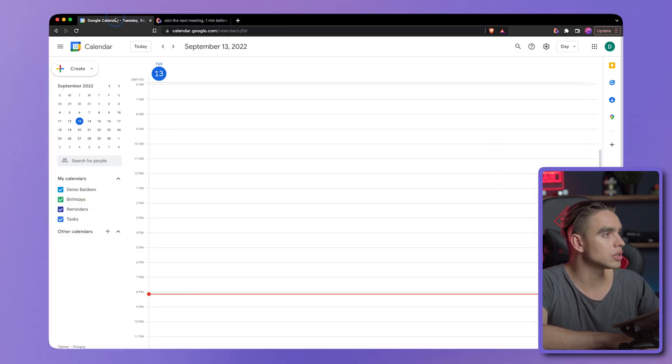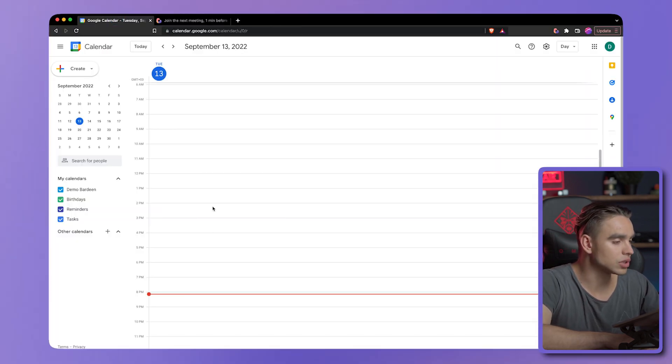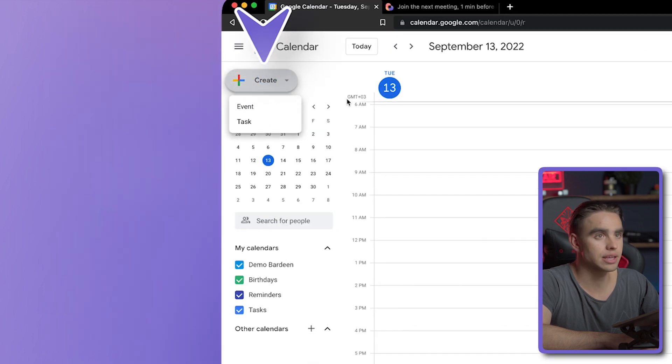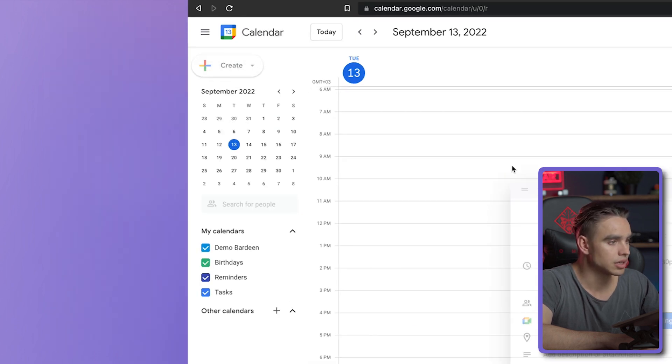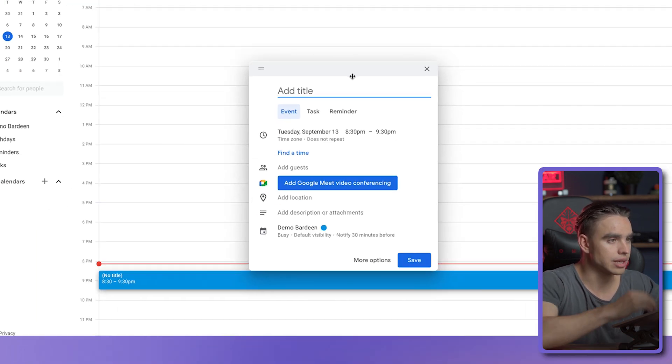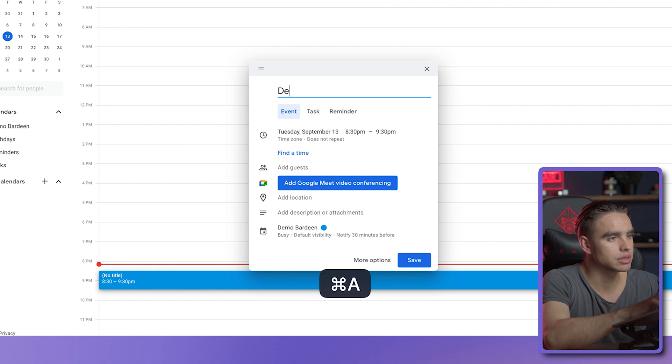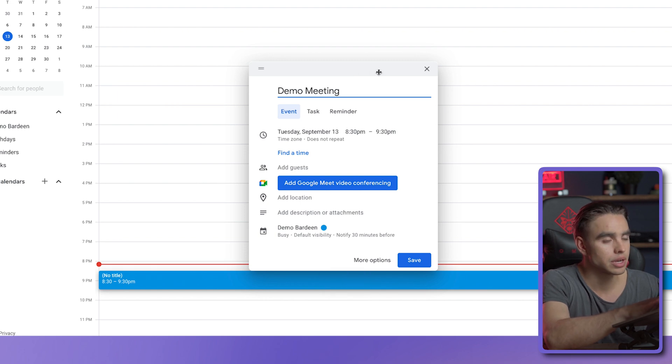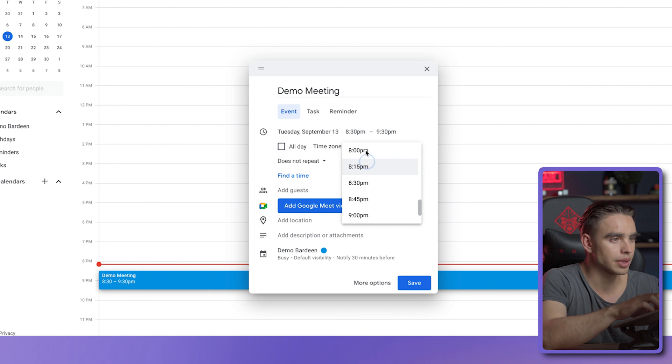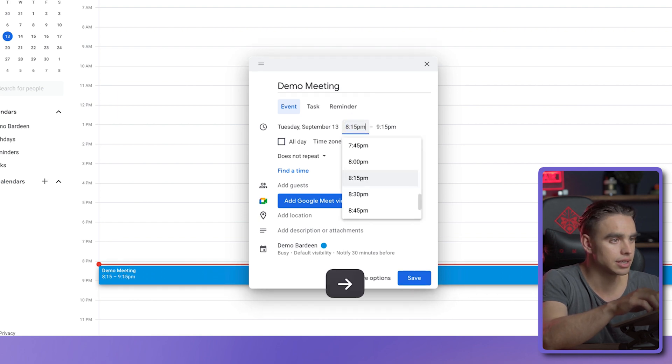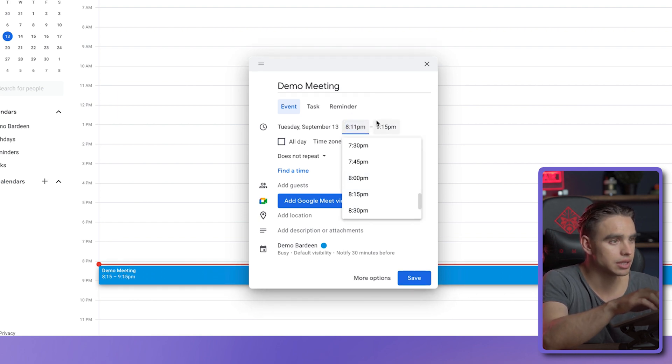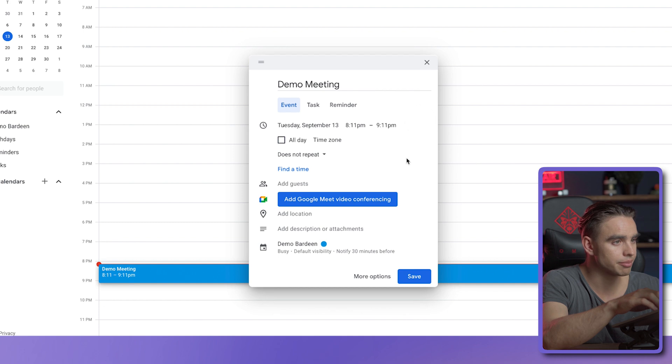but now let's go to our Google Calendar and let's create an event in two minutes. I'm going to create a meeting, and it's going to be at 8:11 PM. All right.